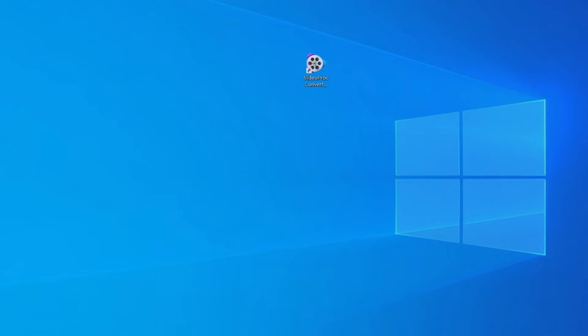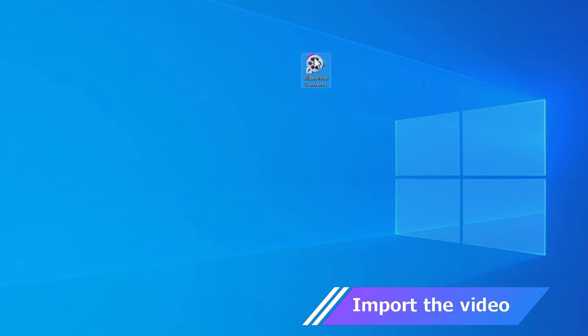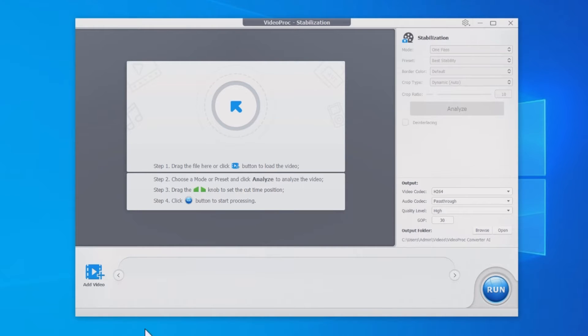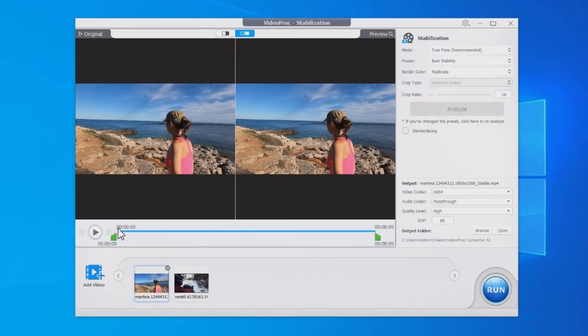Open it and go to the AI Stabilization module. You can drag and drop your videos or hit Add Video to import the files. Batch processing is supported.